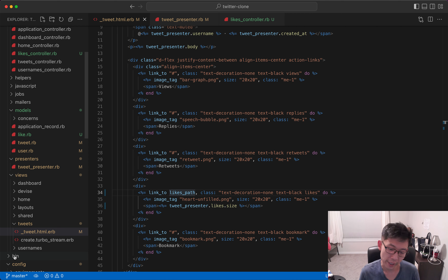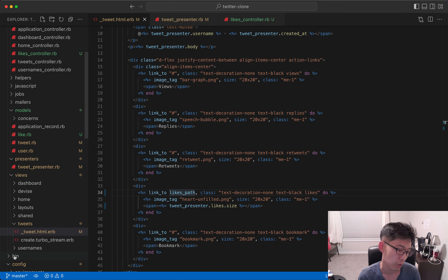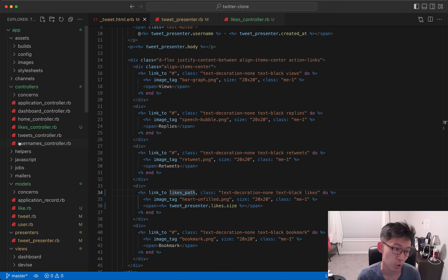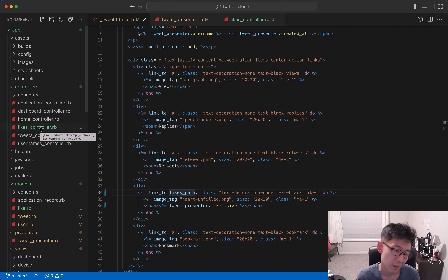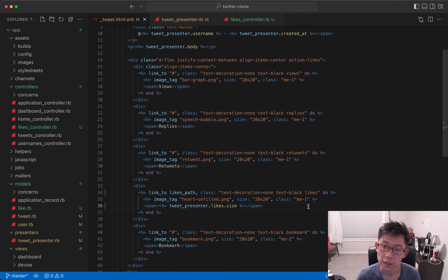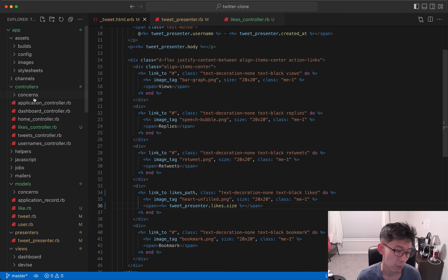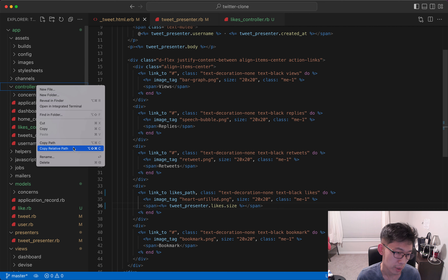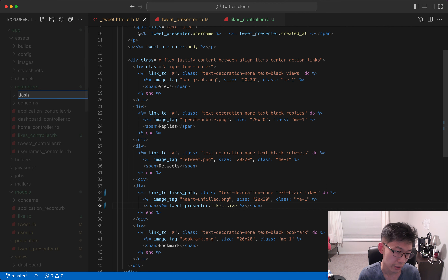We should nest the routes from tweet to likes. Actually, thinking a bit into the future, I want to namespace this and create something new.